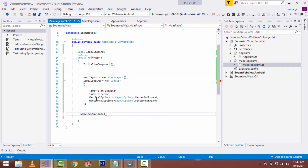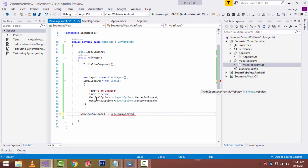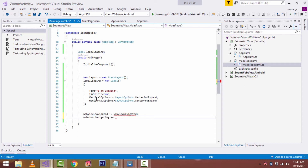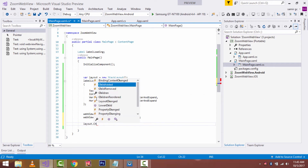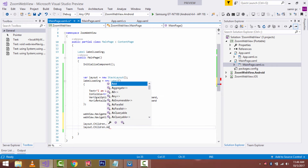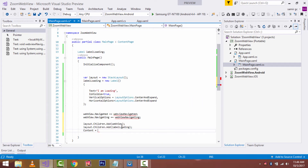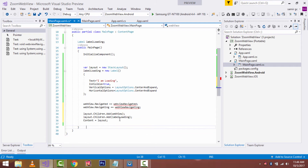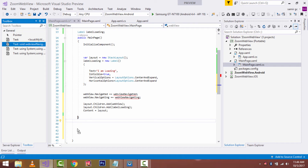Now let's call our WebView object which has source set to google.com. During the time of navigation as well as navigated, it will show a label such as 'I am loading' text. Let's wire up the Navigating event: 'webView.Navigating += WebView_Navigating'. Let's create a StackLayout with children — I have to add the WebView inside my StackLayout, then place the loadingLabel inside, and finally place my content inside the StackLayout.